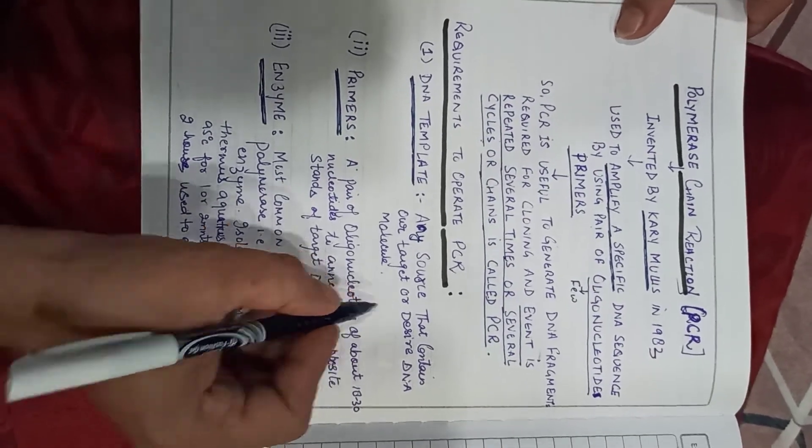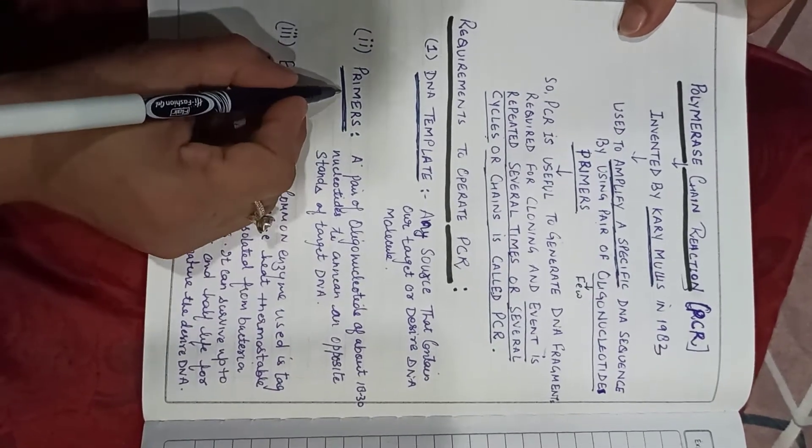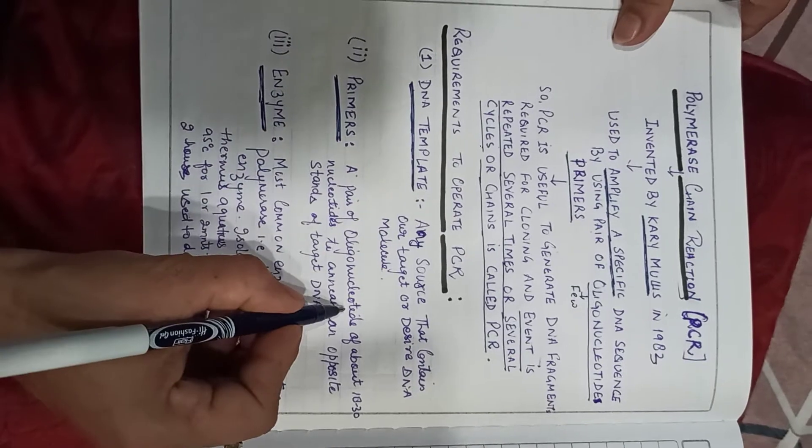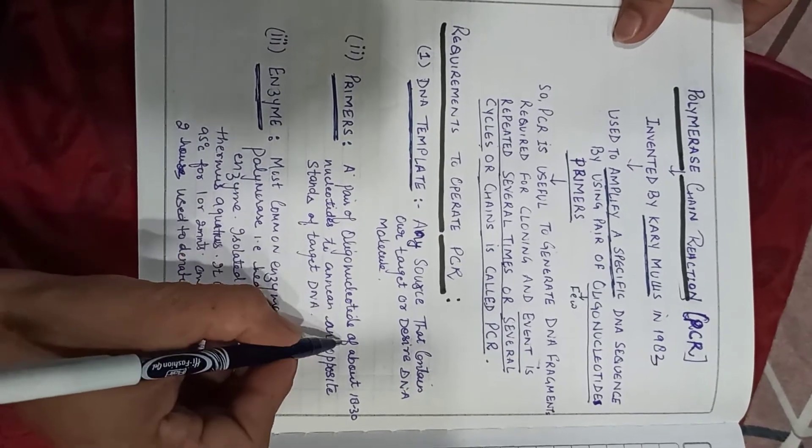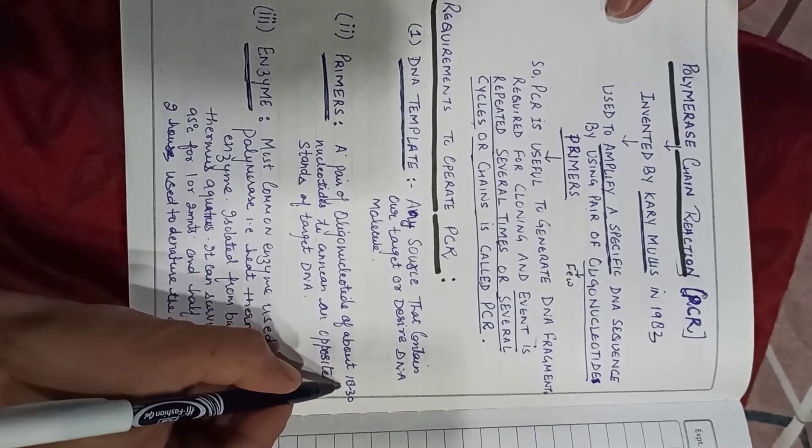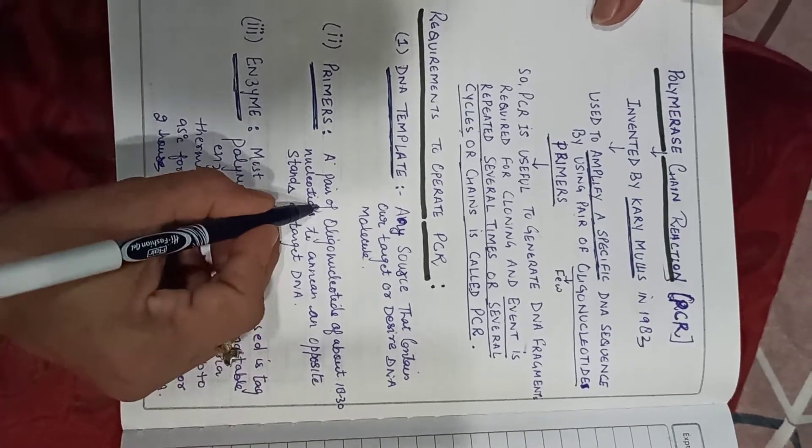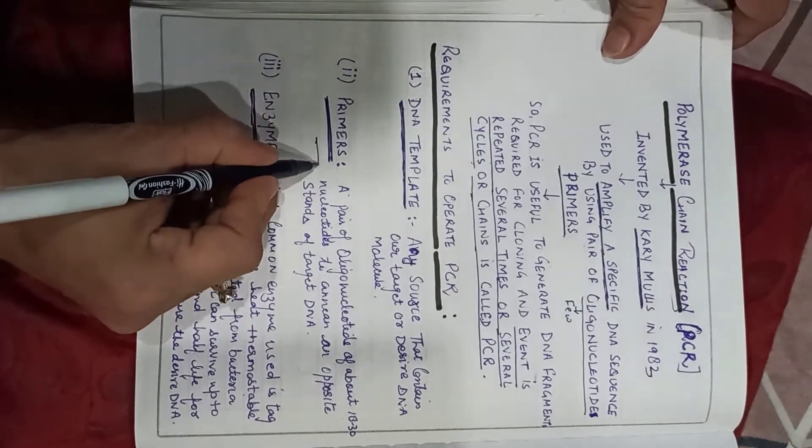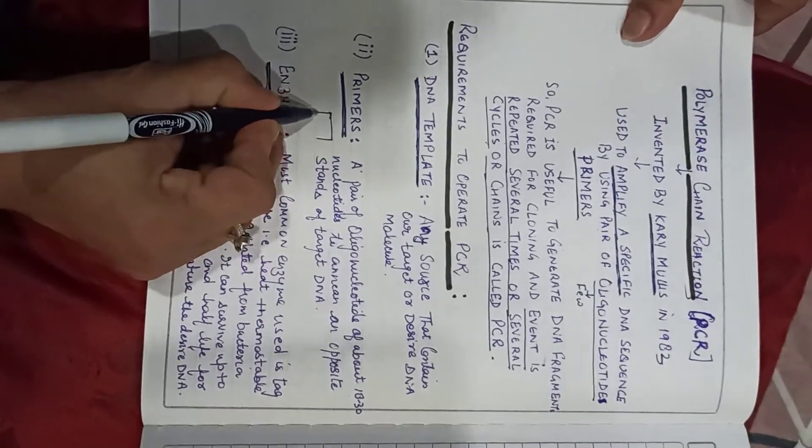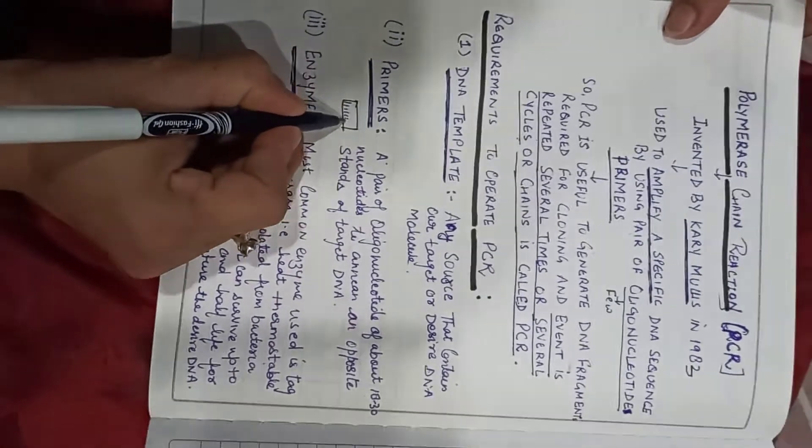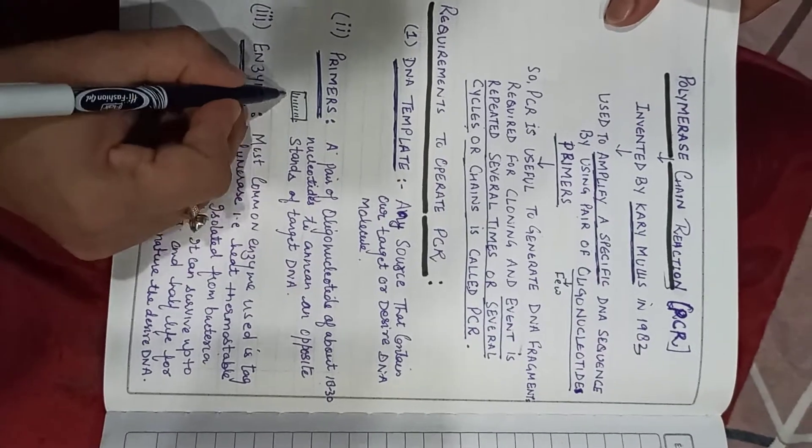The second one is the primer. A pair of oligonucleotides of about 18 to 30 nucleotides.